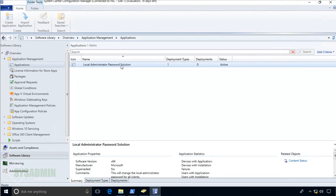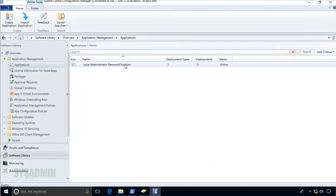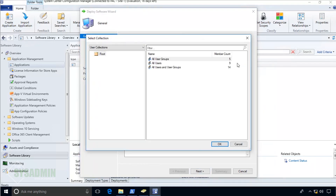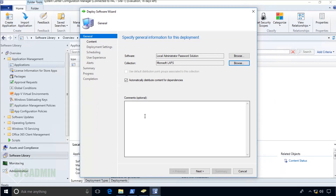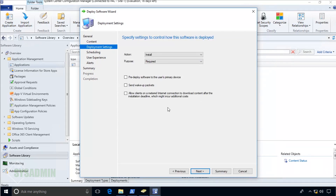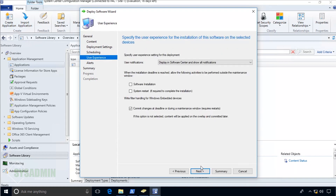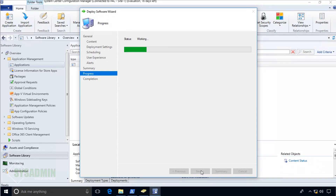As with any software deployment, we always want to distribute the content first. Right-click the package and select Distribute Content, click Next, select the only distribution point in my environment, click OK, confirm settings, and close once it completes. The content is distributed — we can see it turn green in the bottom right. Now right-click and select Deploy, browse to the LAPS collection we created, set the action to Required so all clients get it automatically without user intervention, and configure the schedule and notifications as needed.